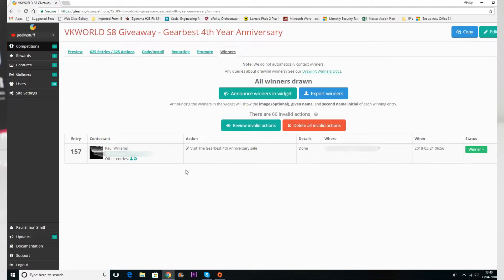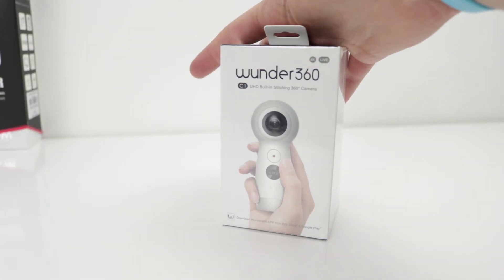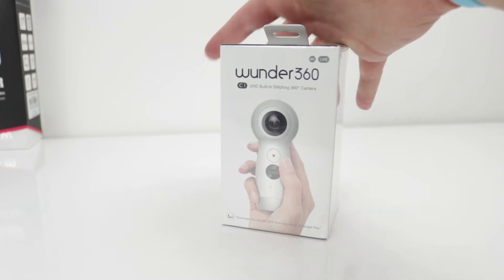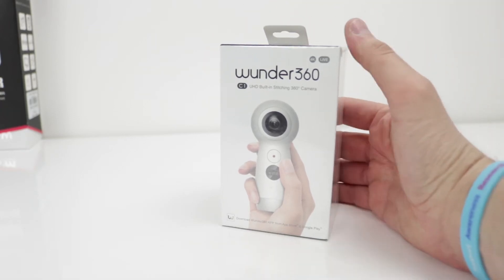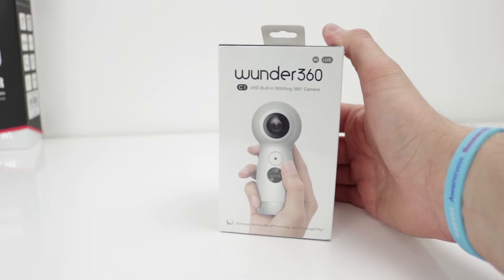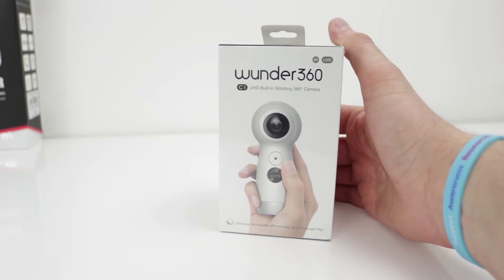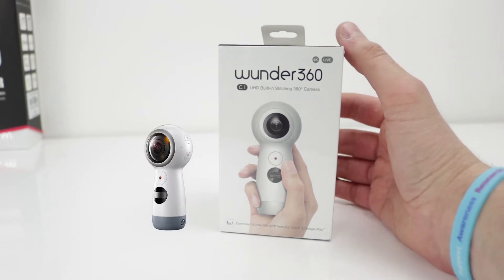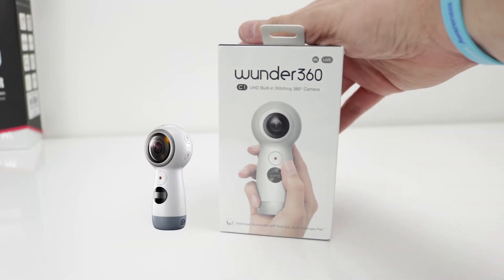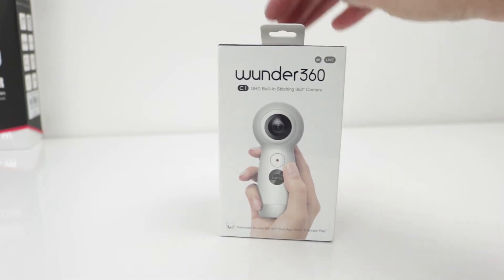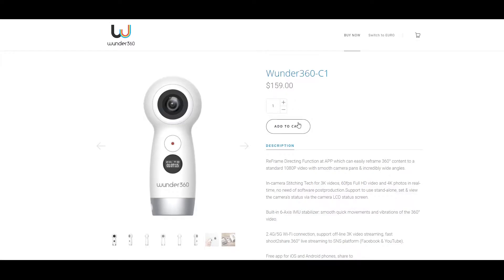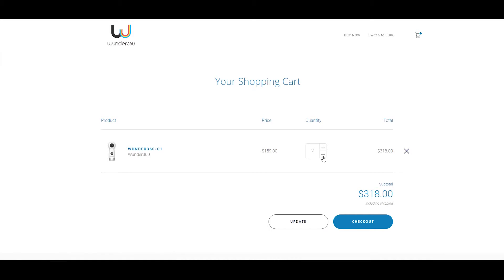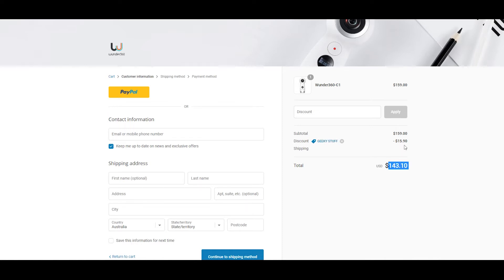Okay, so back to the Wonder 360. This is a budget 360 camera. It does look very much like the Samsung Gear 360. You can get this for around about 110 pounds, which is around about 159 dollars. There are links in the description below and if you use my links you will get a 10% discount, or if you don't use my links then just put Geeky Stuff in the coupon code and you'll get your 10% discount.